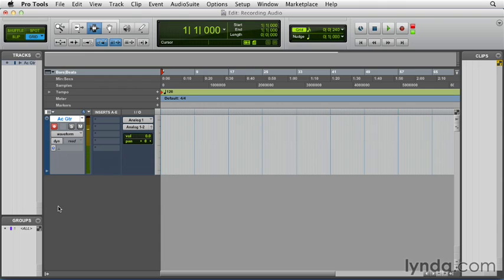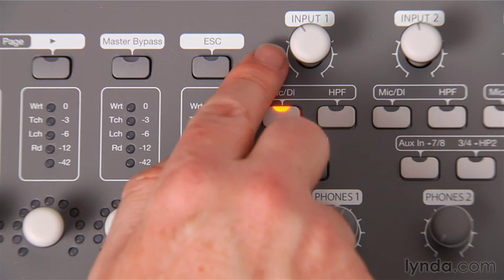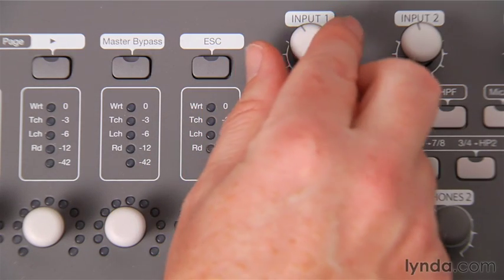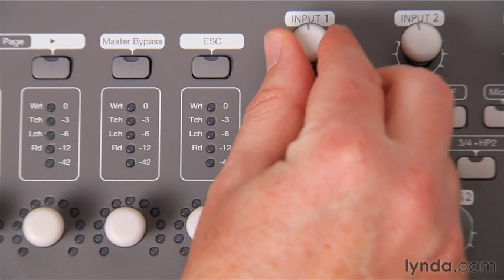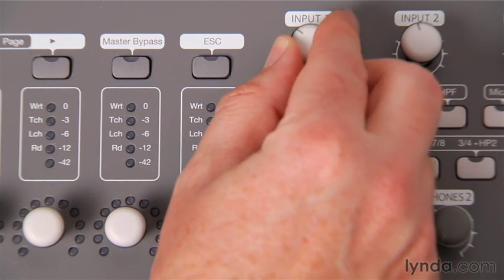All right, that seems like a pretty good level. We don't want to peak it out, and we don't want it to be too soft. If you need to, adjust the gain knob, turning it up or down for the input level on the track on your interface.